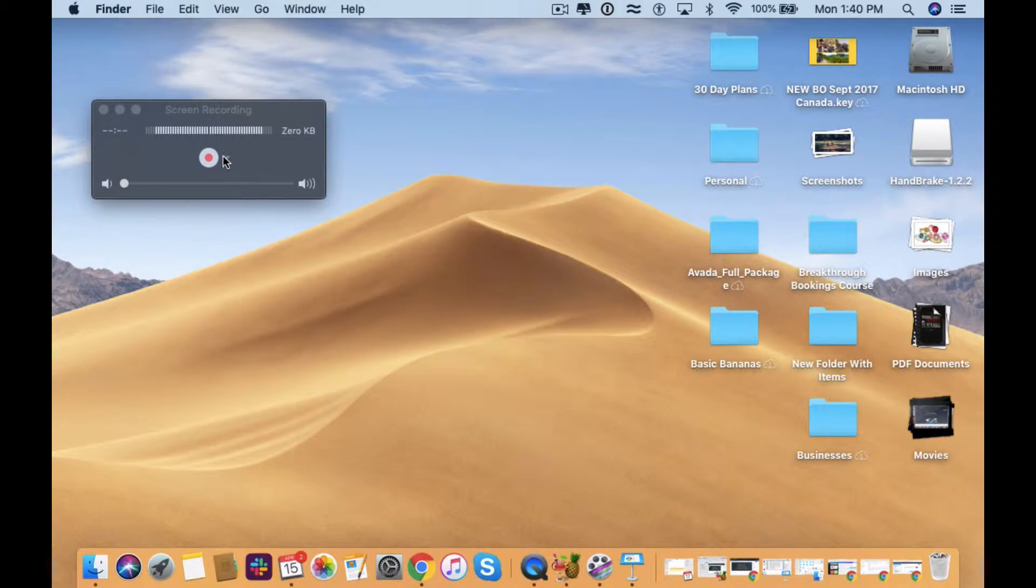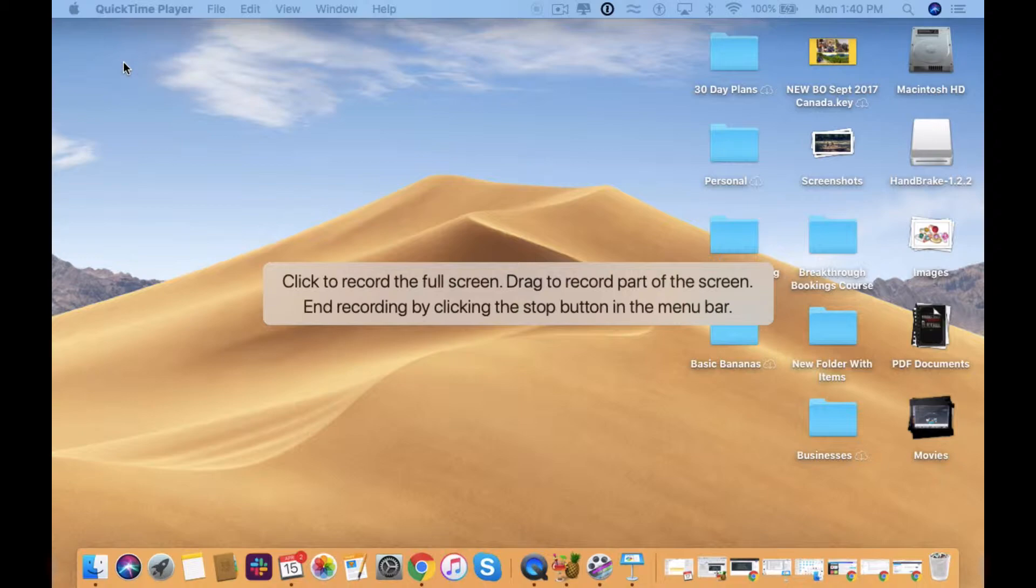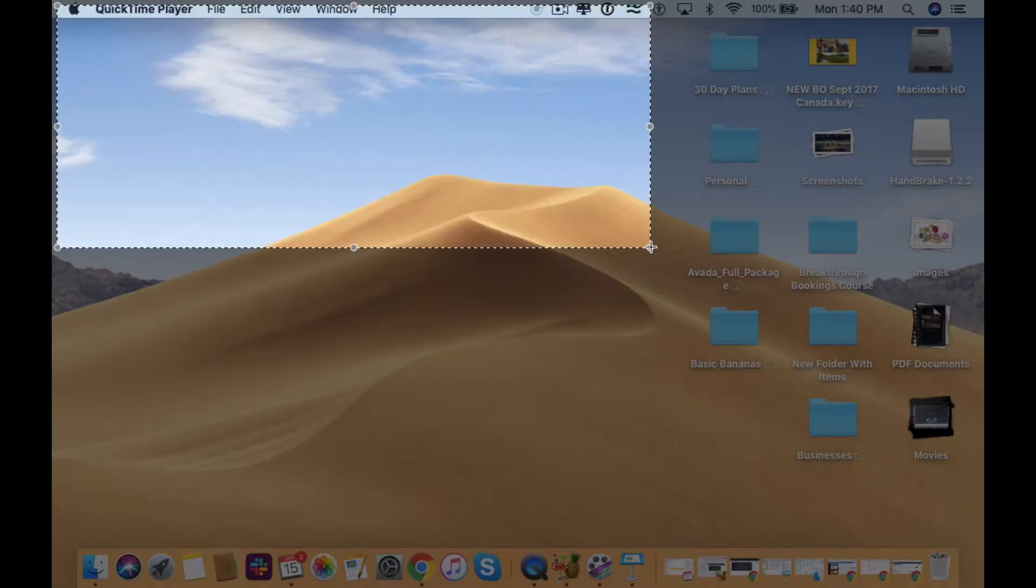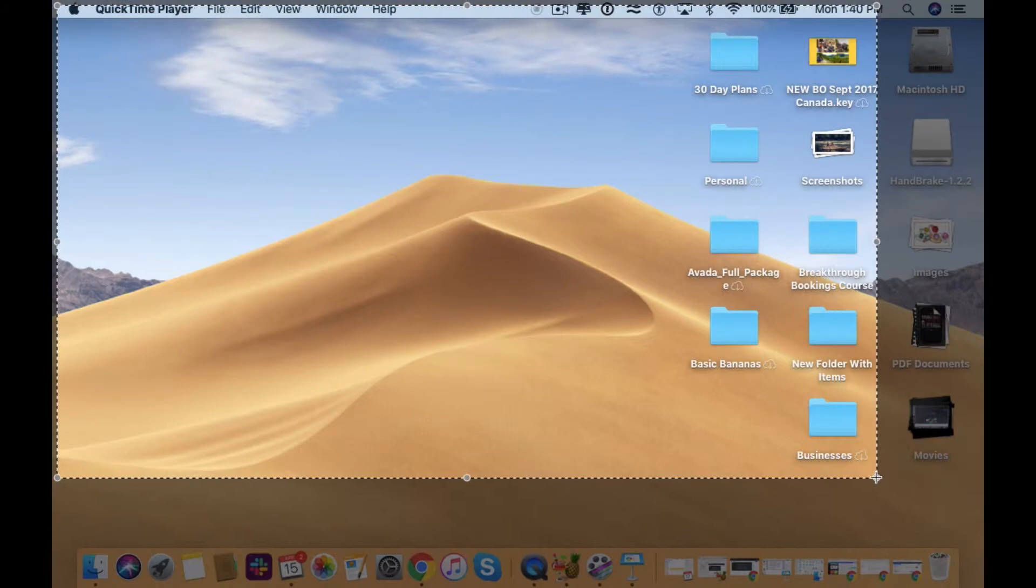Once that's done, then what we'll do is hit record and it's going to ask you whether you want to record the full screen or drag just a part of the screen. So if you want to record just a part of the screen, what you'll do here is just literally click outside of that and then you can select the area that you want to record and then you'll say start recording.